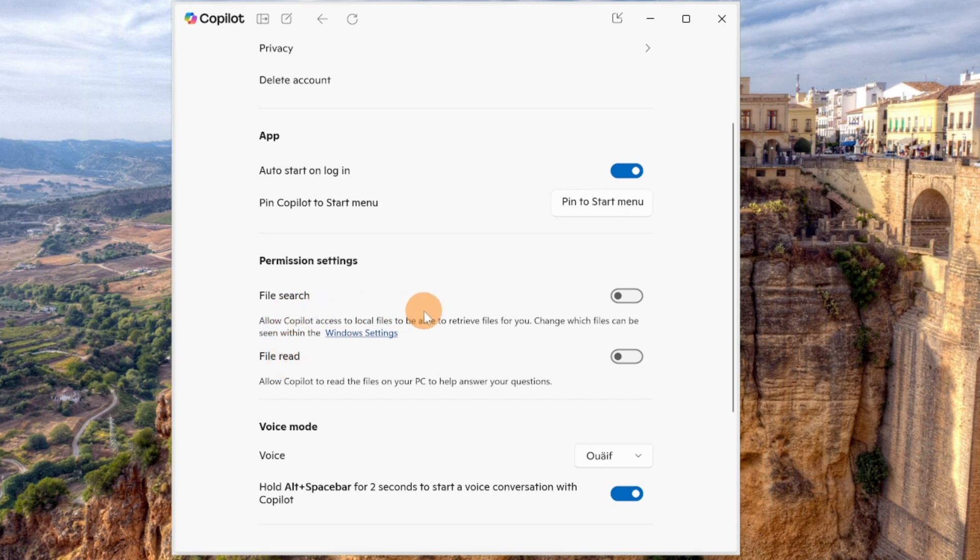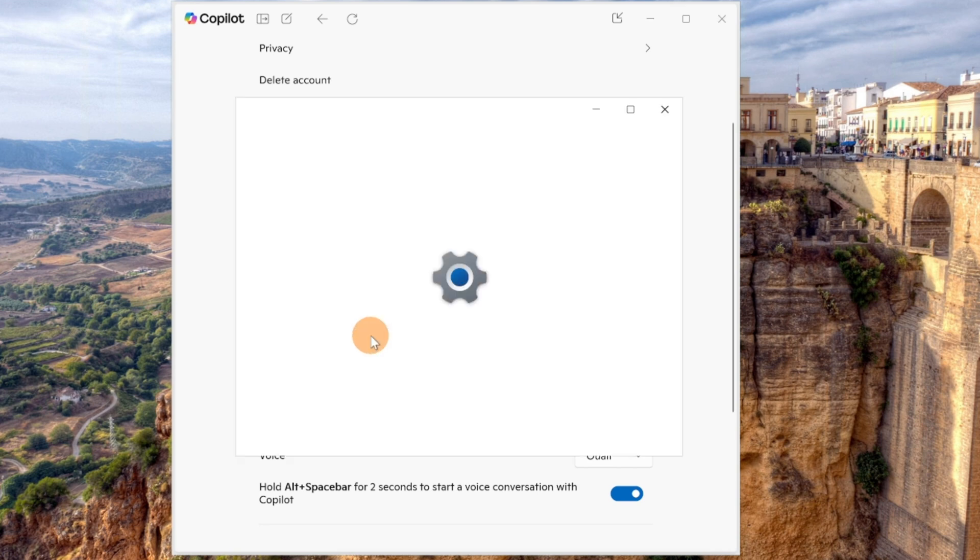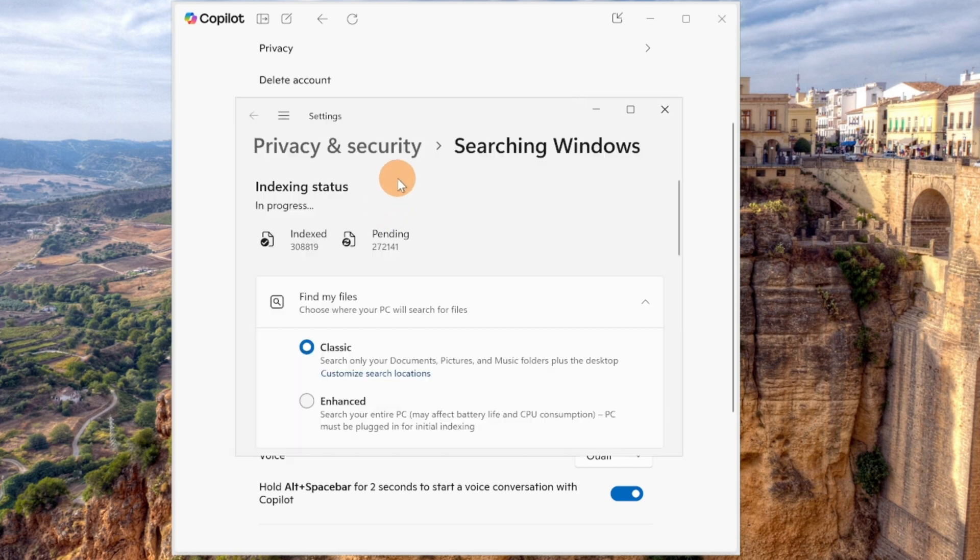With file search, if you turn this on, you will allow Copilot to access local files and Copilot will follow your Windows settings for your indexed files.